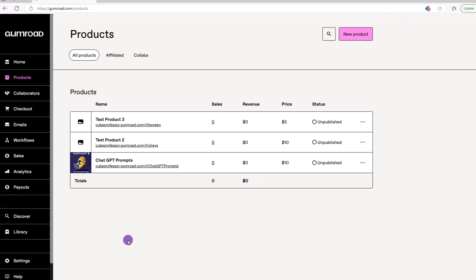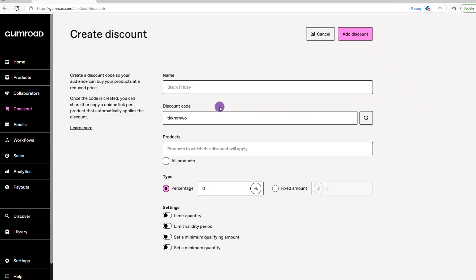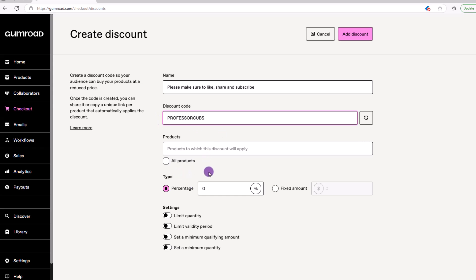Moving on, Gumroad also allows you to offer discounts. If you click on the checkout section, you'll be brought to the discount section. Click on new discount. From there, it's just fill in the blanks. Give your discount a name, say for a special sale, occasion, or holiday. You can use the code Gumroad provides or create your own.